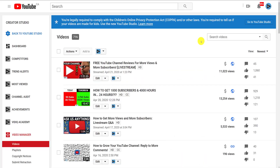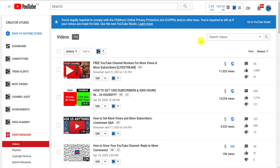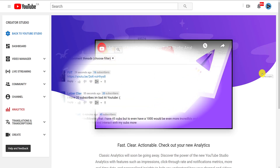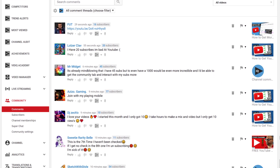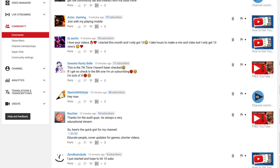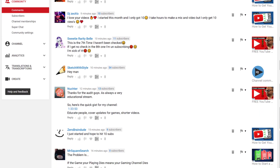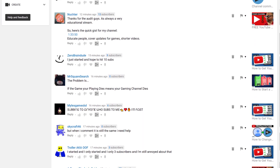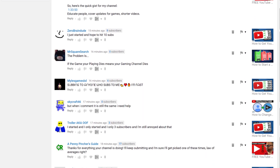You can see where we're going with this, right? Some parts of the classic studio do still work, such as the video manager page, for example, but you can't backdoor your way into the analytics from there either. One screen that does still work though is the comment page, which I might actually switch back to — because the comments page in the new studio grinds to a halt when you try and read and reply to too many messages.